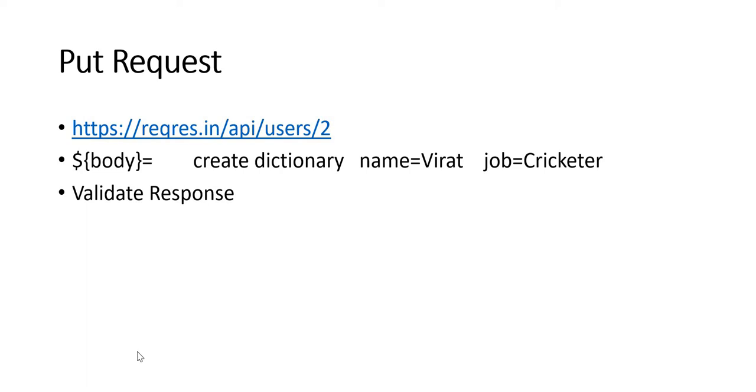Hi everyone, in this video we will cover a simple PUT request. For that, we have the complete URL and then we will update a name and a job parameter for this URL.